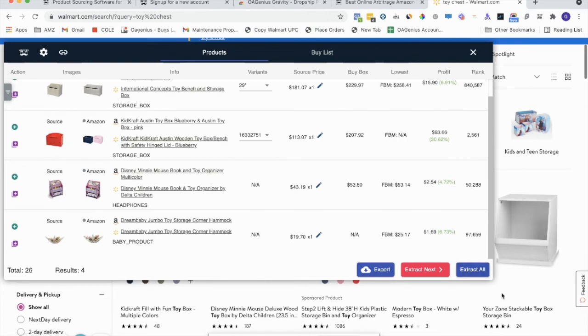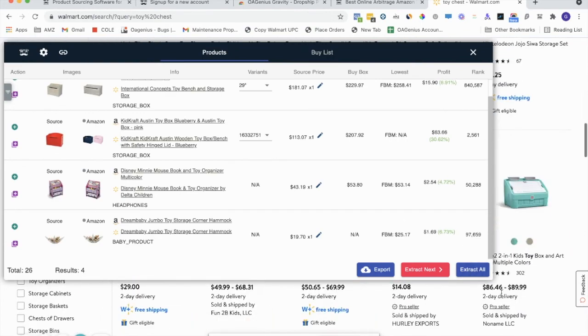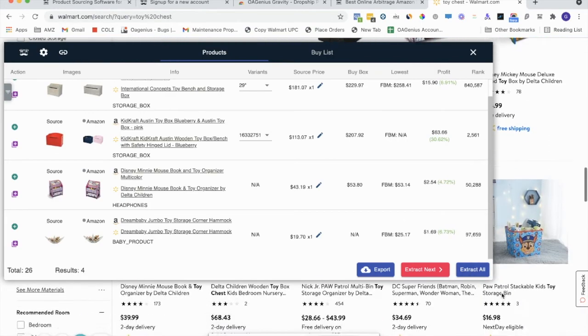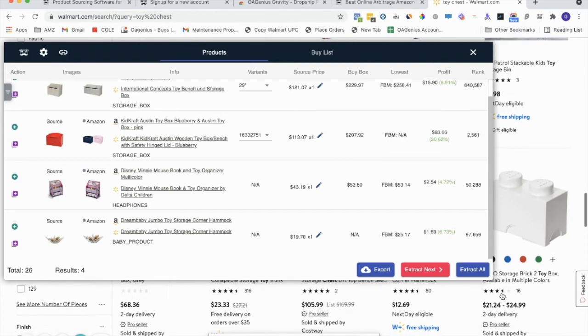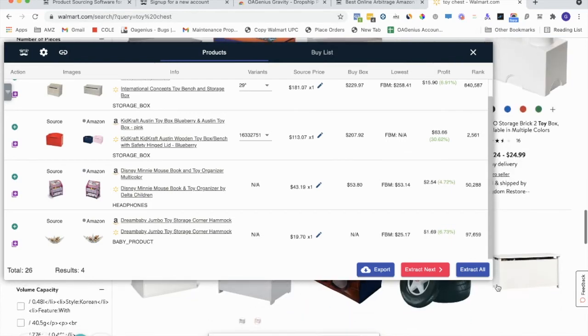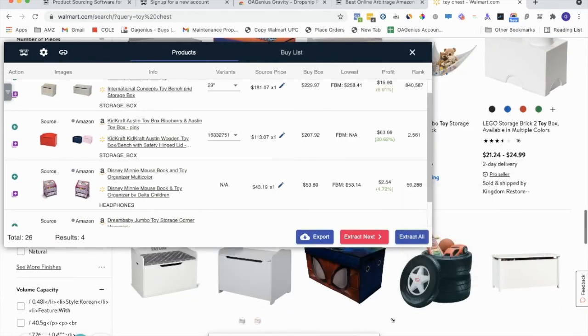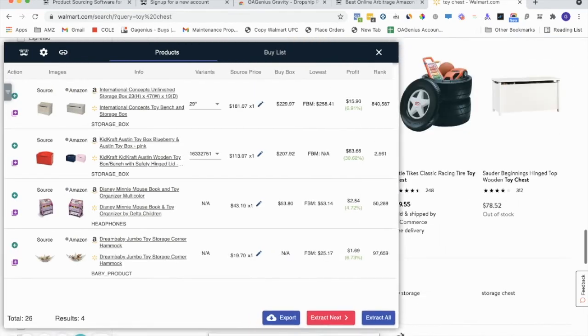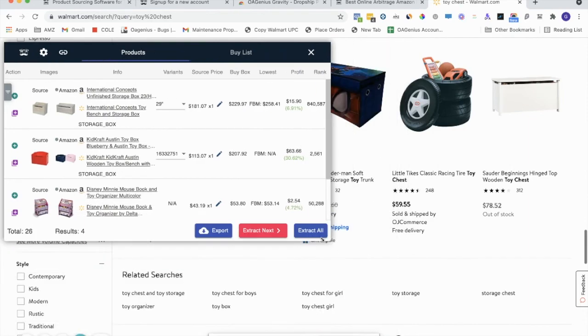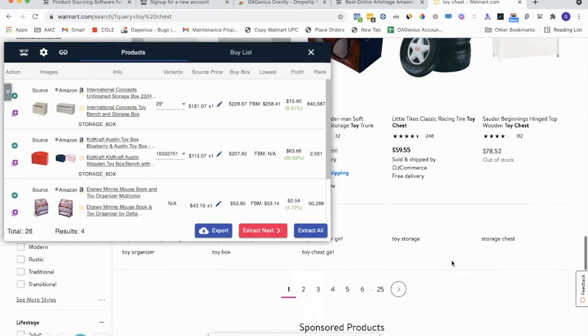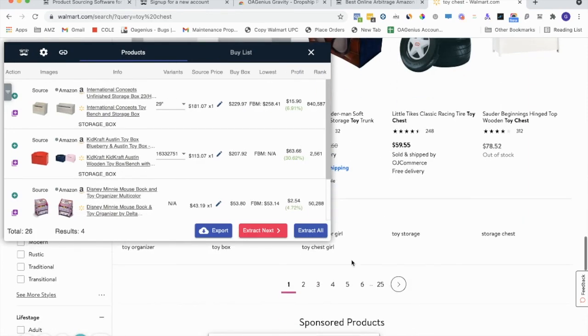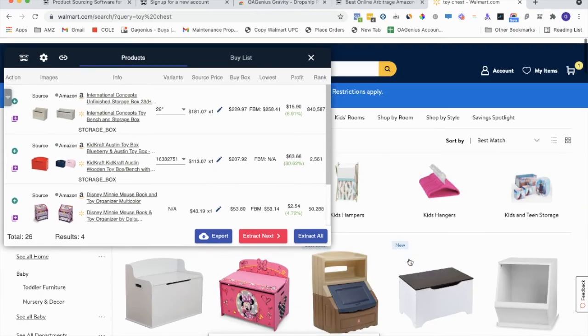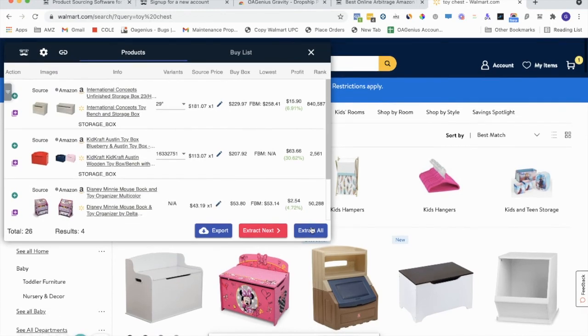You can click extract all and it'll extract all pages related to this category. So if you look very closely, you have about 25 pages total that you can click extract all for. So it'll be super handy. Click extract all, and it'll load up that for you.